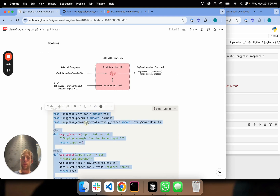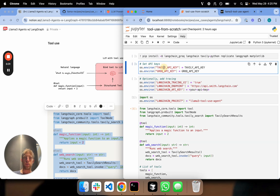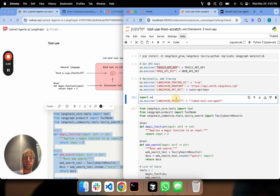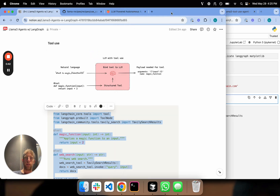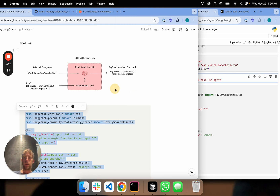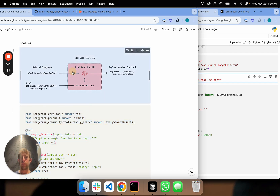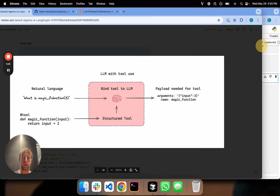First, let's talk about tool use. I have this notebook, done a few pip installs, set a few API keys. We'll use Groq as our LLM, we'll use Tavily for web search as one of our tools, and we'll use LangSmith for tracing. So what's the big idea with tool use? The big idea is simply this: I want to take an LLM, give it awareness of some external tool that exists, and have the LLM return the payload necessary to invoke that tool. That's really all that's going on.